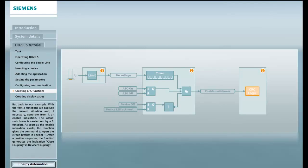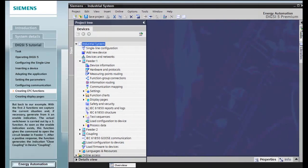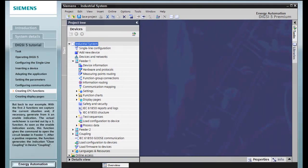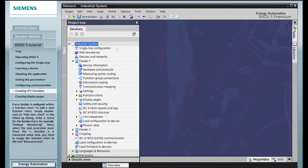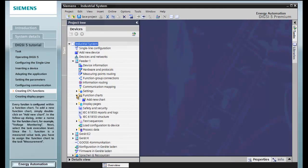The actual switchover is carried out by a third function. As soon as the enable indication exists, this function gives the command to open the circuit breaker in feeder 1. After a positive response, the function generates the indication close coupling in device coupling.